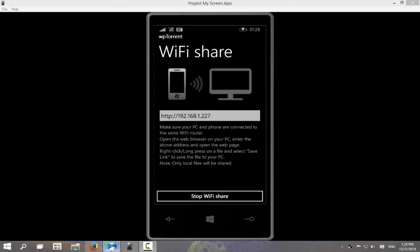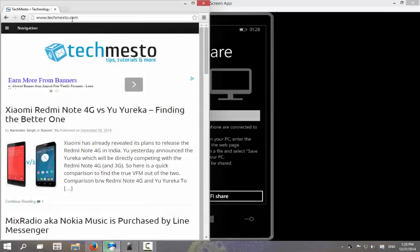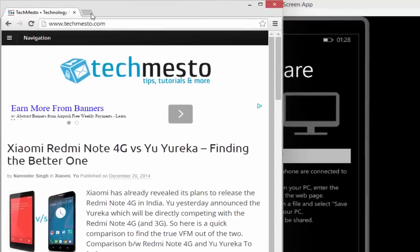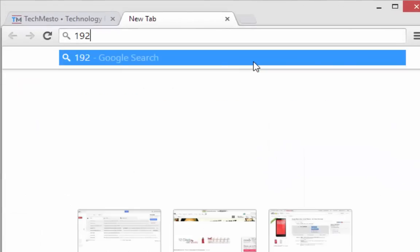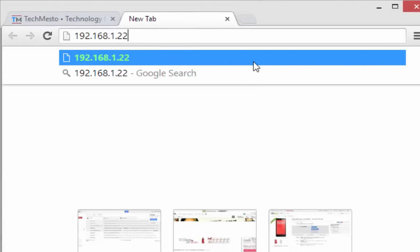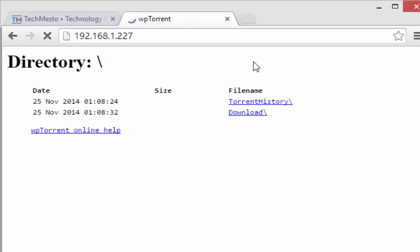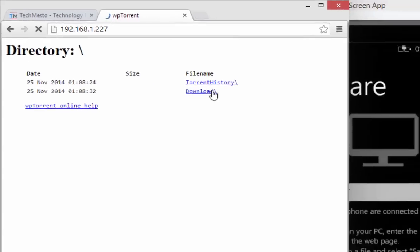So to access these files on your PC, open the web browser and open the URL that is provided to you. It may differ for your connection. So here it is 192.168.1.227. Opening this will provide access to the same directory on your PC and you can access the files.